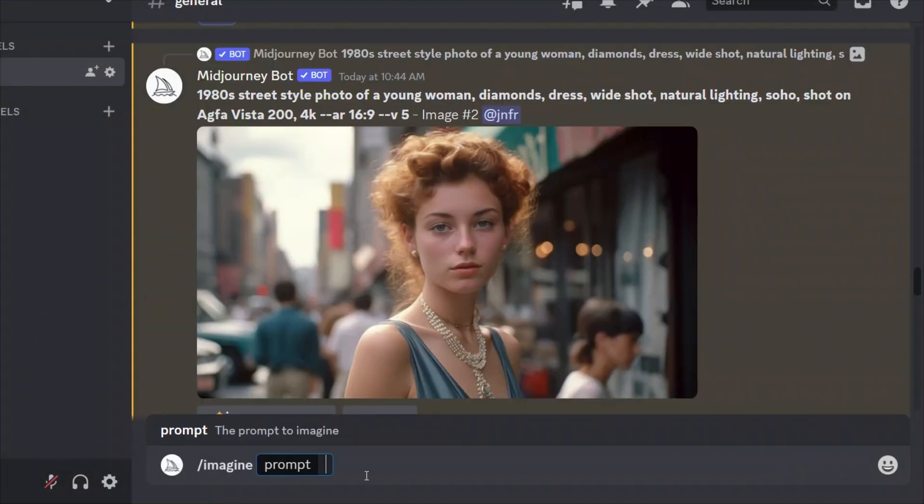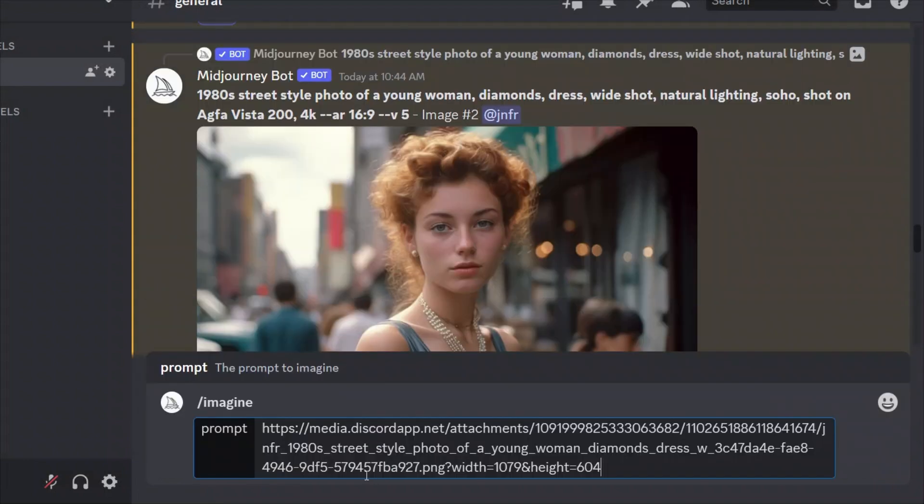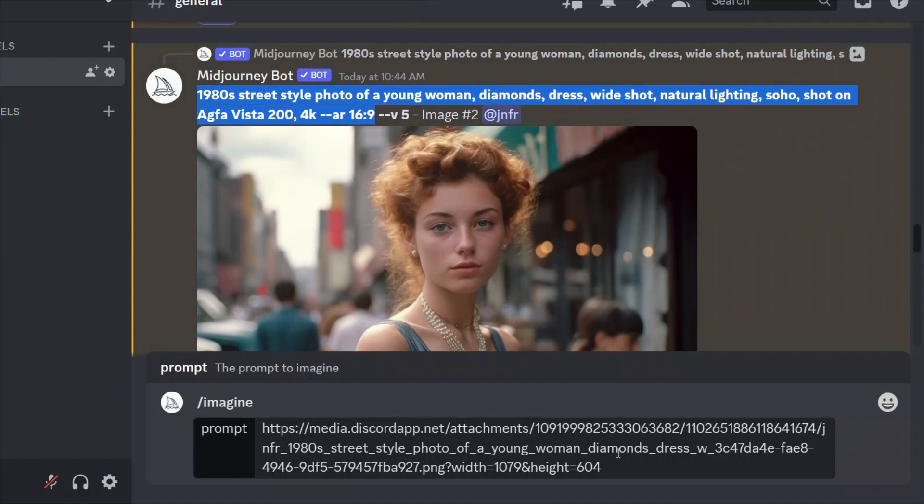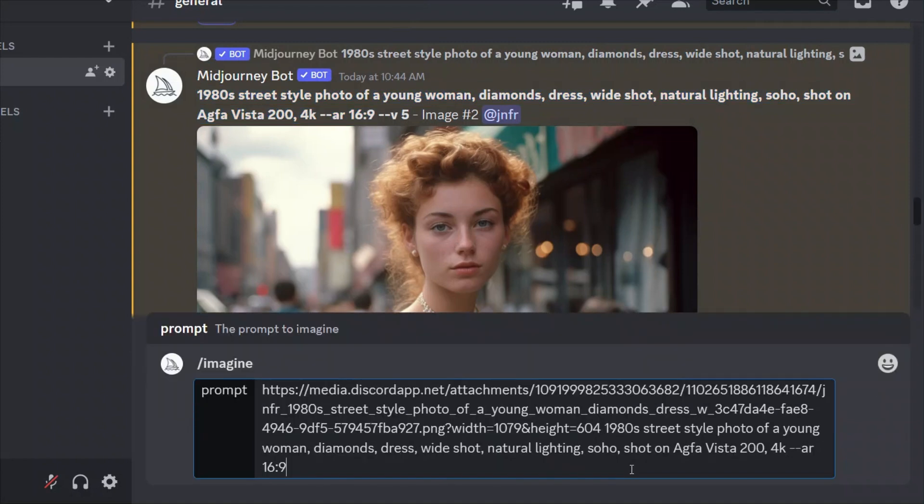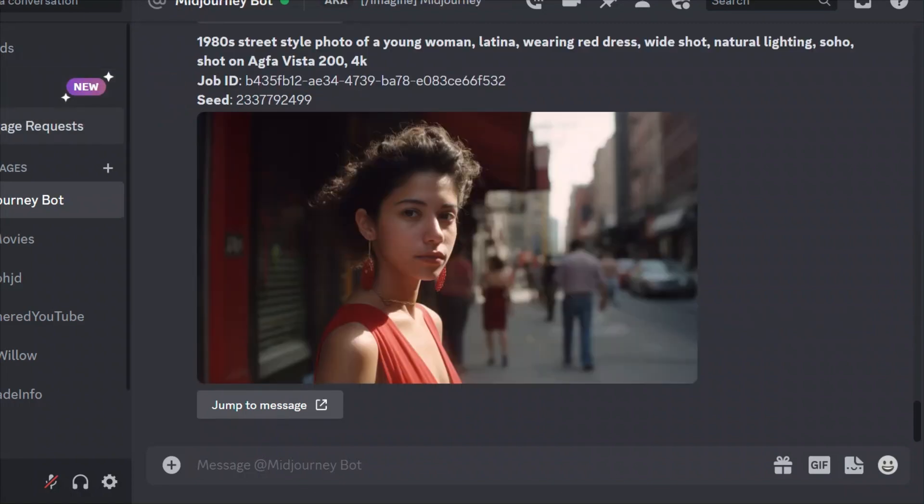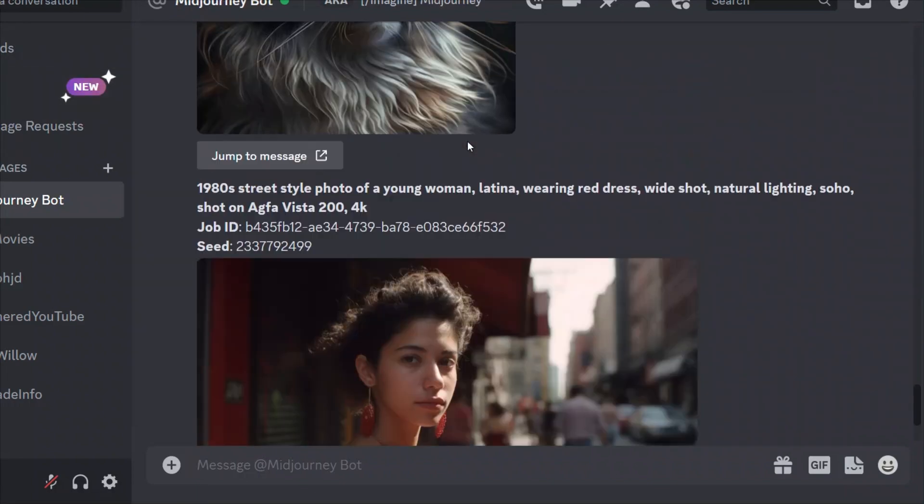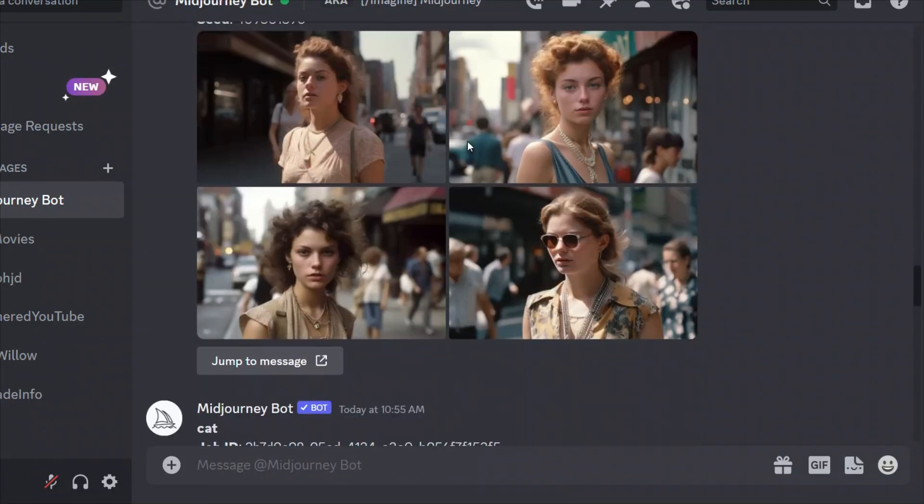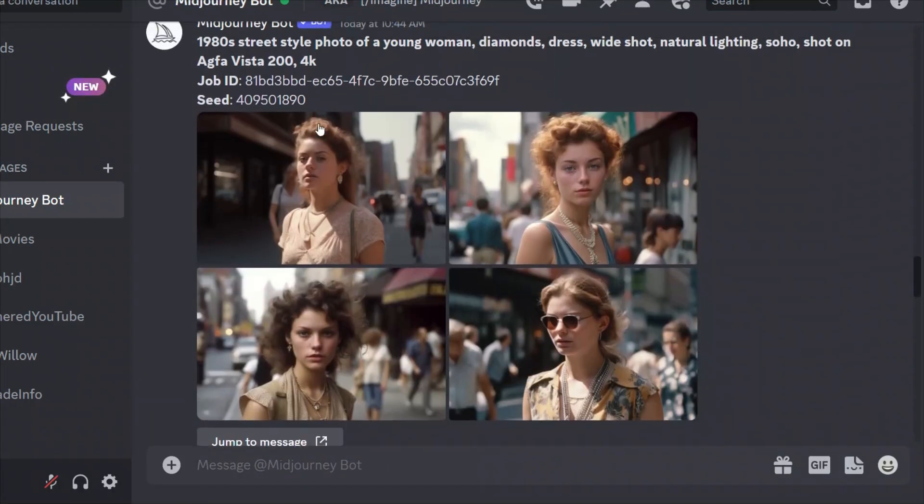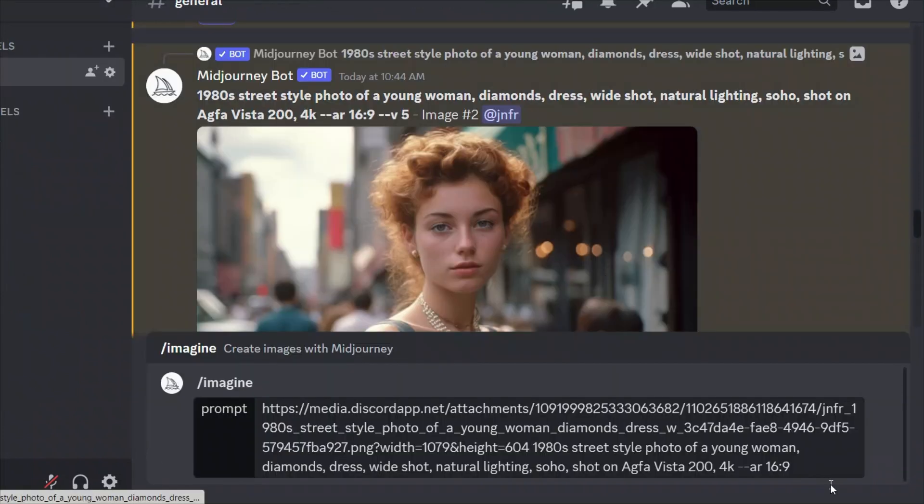So slash imagine. And the prompt is going to have three components. First is the link that we just copied. Right. Next is going to be the original prompt. So we're going to copy that. And the third component is the seed that we got. So I'm going to go to my direct messages. All right. And here is the seed.